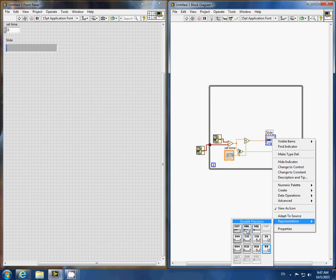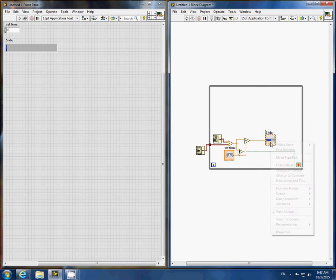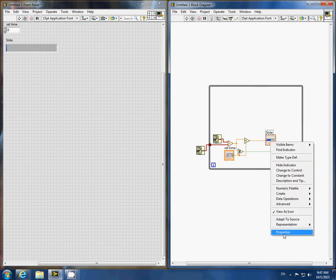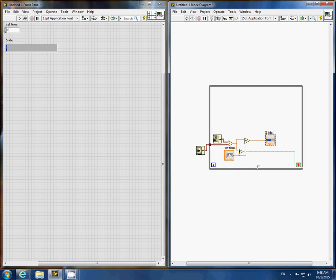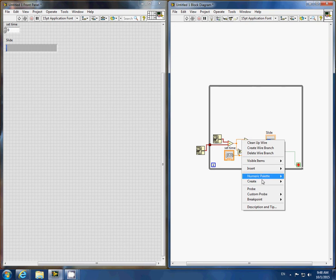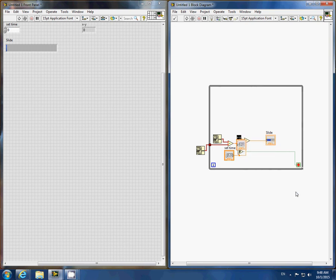We make sure to change the number representation to double, as well as the scale to 1. We can add a simple indicator as well to show the elapsed time.